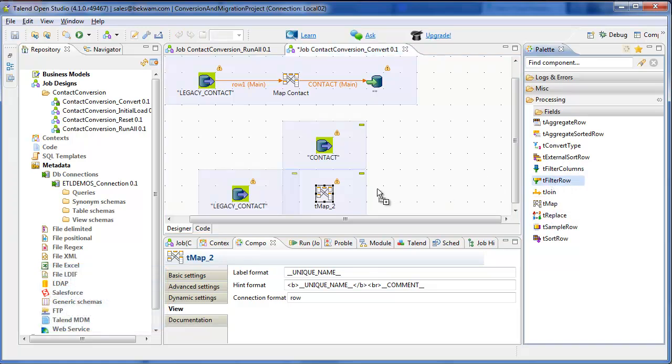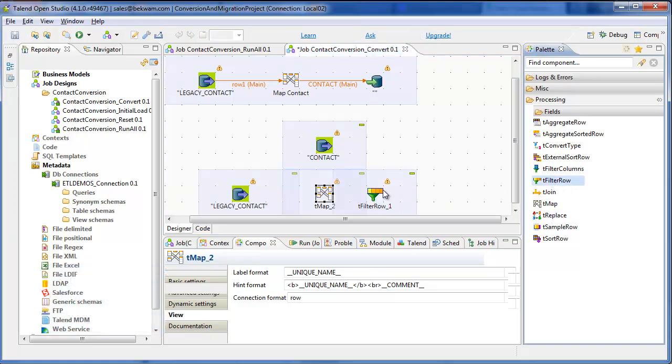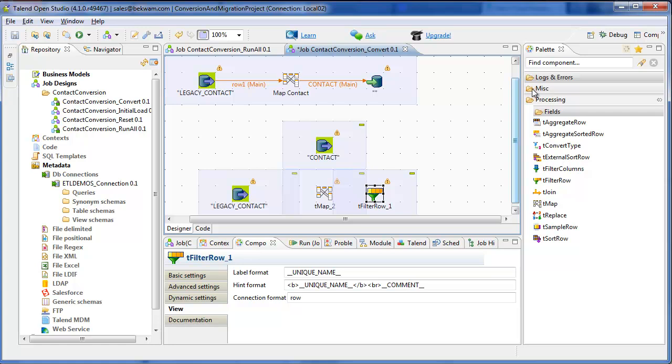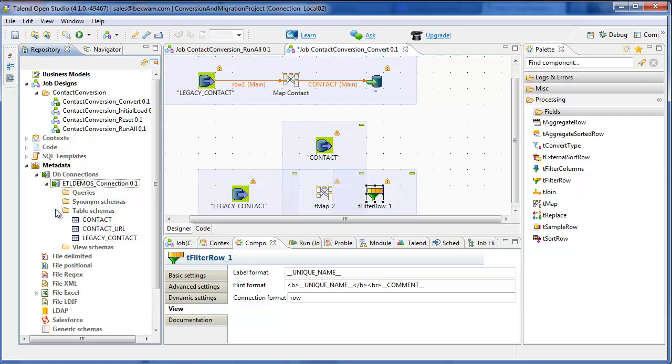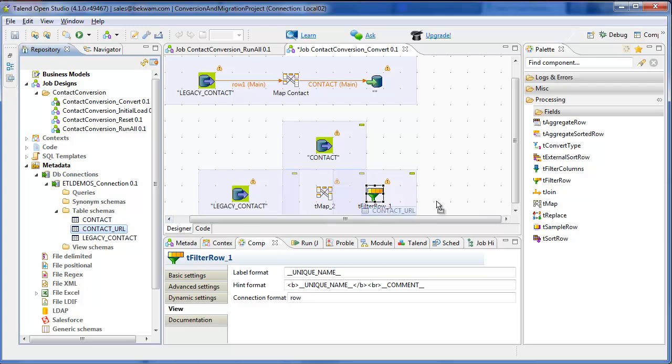There will also be a filter placed to remove any empty records. And then finally as an output, contact URL is a MySQL output component.